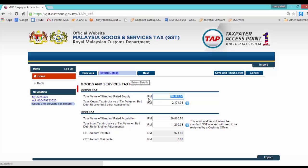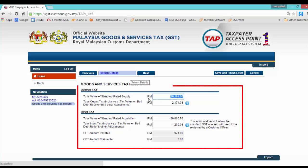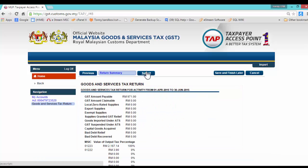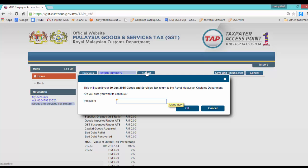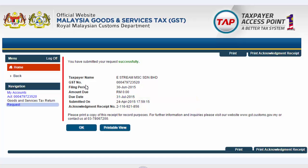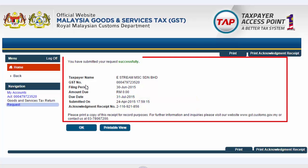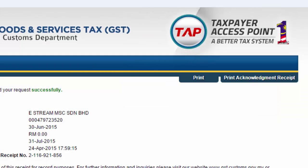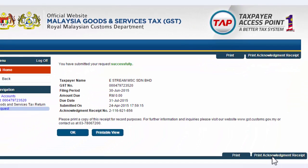Press on Next. All the information will fill in automatically. Just press Next through the remaining steps and submit. To submit GST-03, you must re-enter your password and press OK. You have now submitted your request successfully. You can also click on Print Acknowledgement Receipt to print out your receipt.